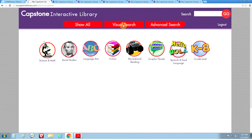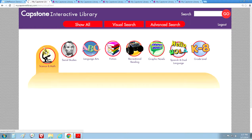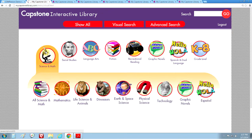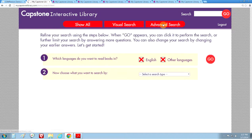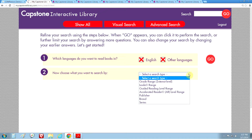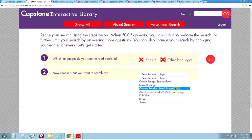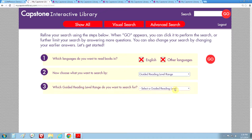The visual search is organized by subject areas and categories. The advanced search allows you to narrow down your search by language, and also by interest level, lexile, guided reading level, accelerated reader level, and so on.